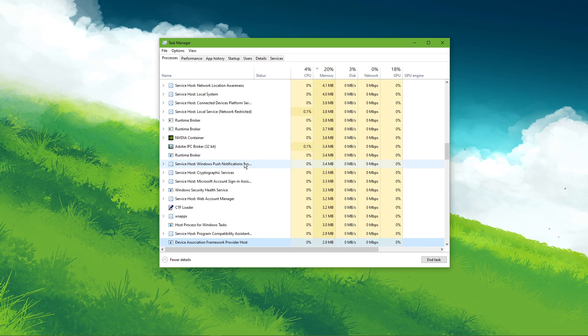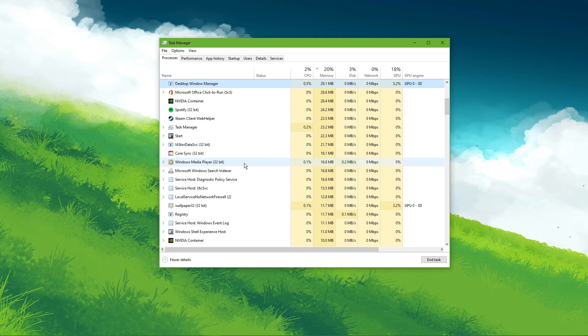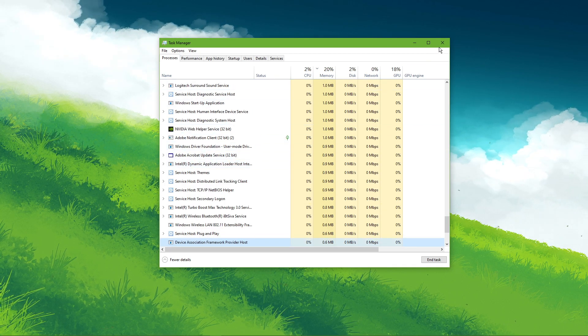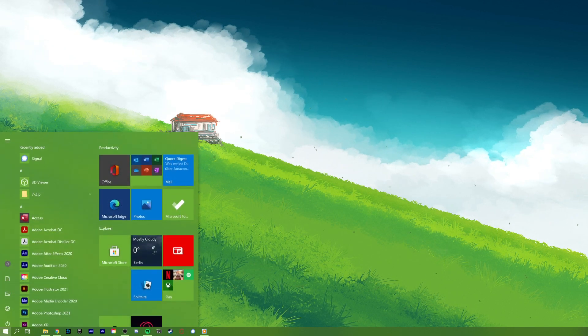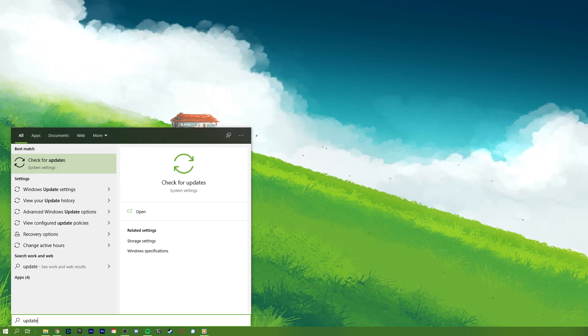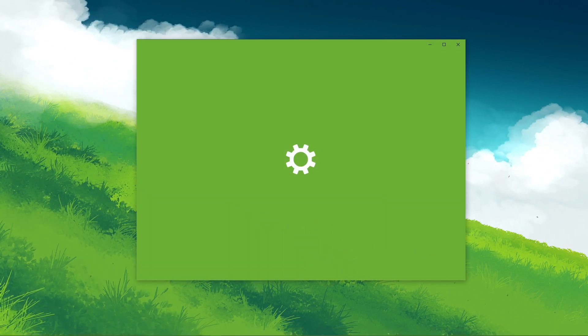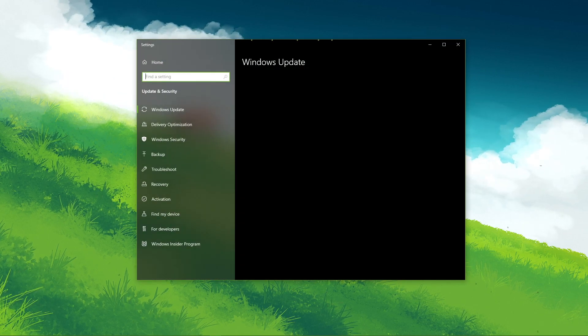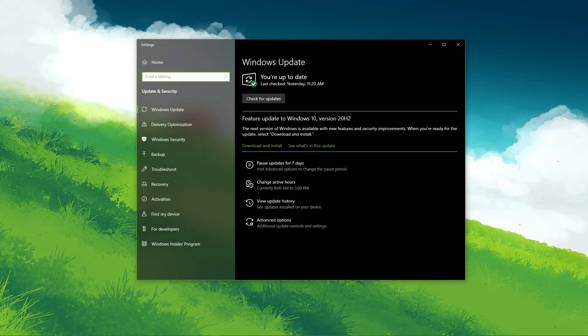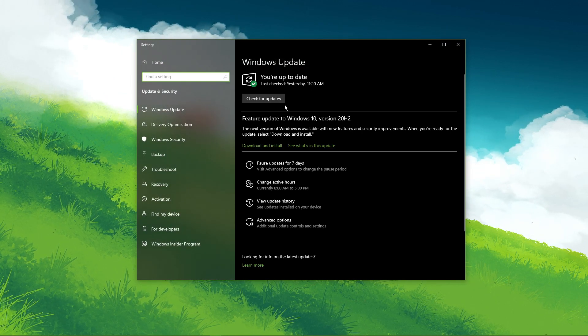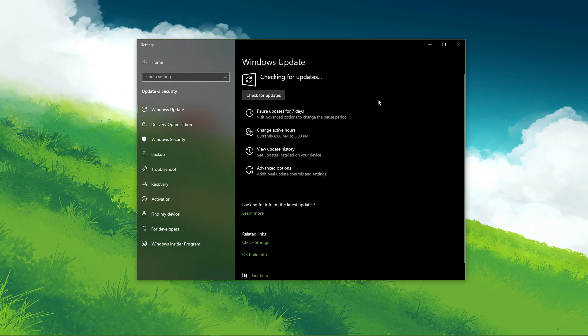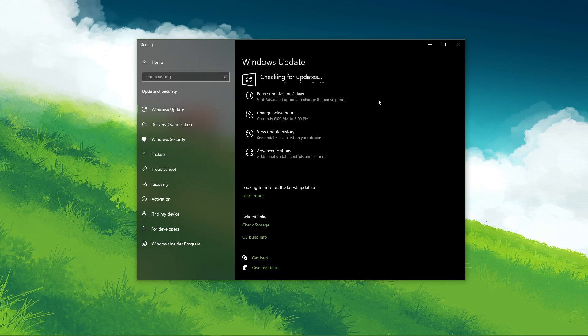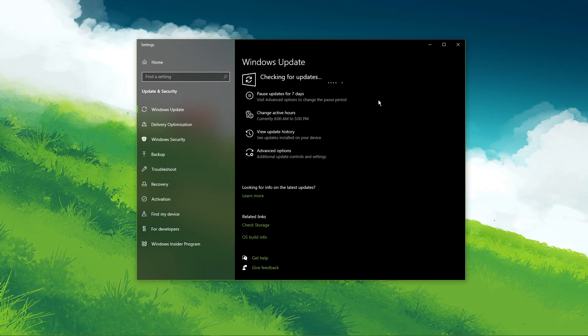When this is done, search for Update to open up your Search for Updates system settings window. Here, make sure to download the latest update, and restart your PC after the download is complete.